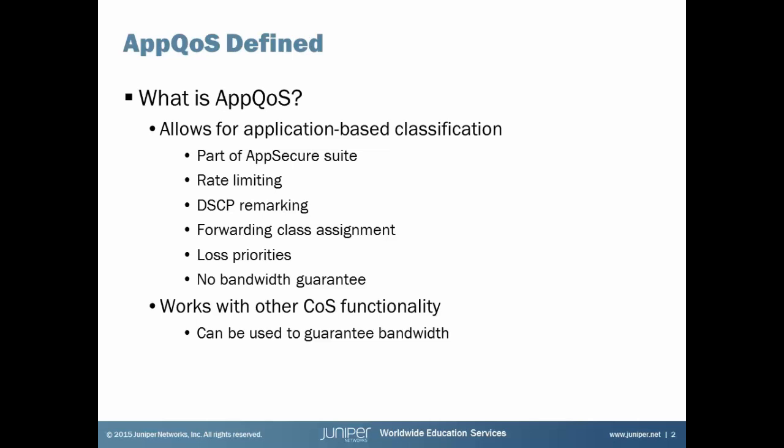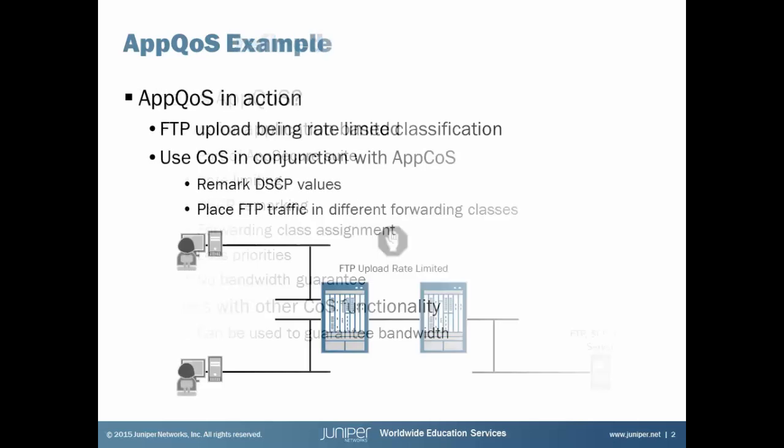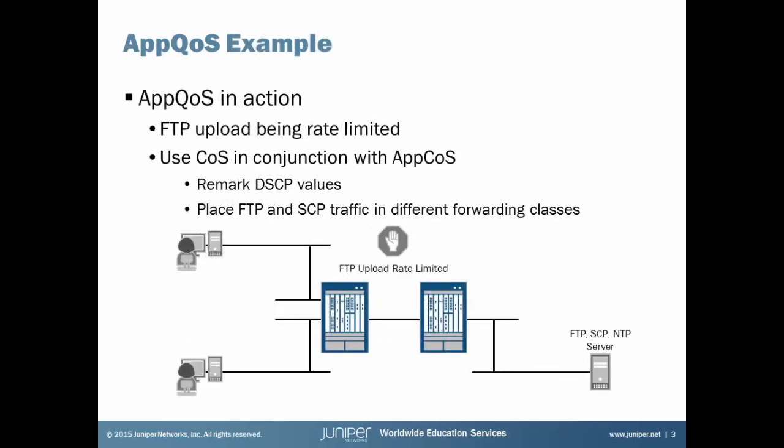And we're going to show that. We're going to set up some forwarding classes with schedulers. In the demonstration, we're going to set a bandwidth guarantee for that. We're going to show you that it's actually going into that forwarding class, which in turn it gets that bandwidth guarantee. And also we're going to show some DSCP rewriting.